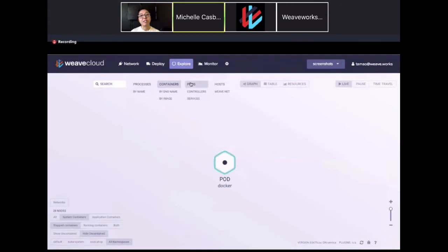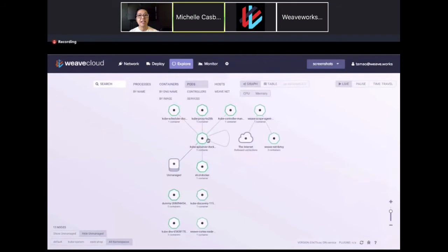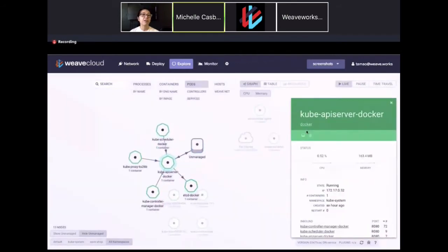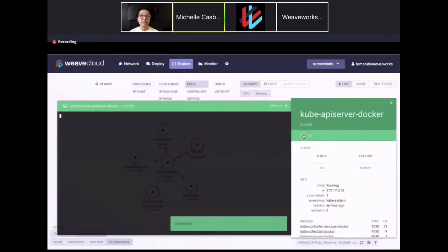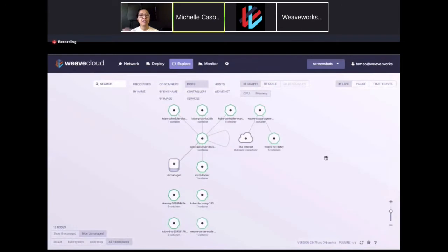This is one of our visualization capabilities on WeaveCloud. As you can see, you can click into processes, containers, pods, and hosts. This is all in real time and in the cloud — this is our SaaS product. A great feature is our CLI capabilities, so you can go directly into a pod and make changes or deal with troubleshooting. We also offer management capabilities including continuous delivery and monitoring based on the open source Prometheus software — we offer Prometheus as a service.